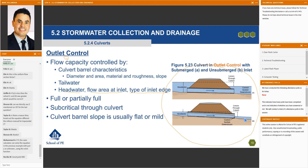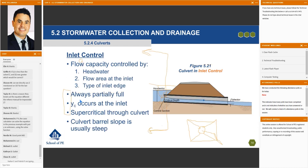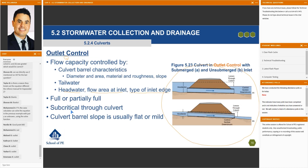Outlet control can be full or partially full. Right away, if the culvert is flowing full, a light bulb should go off and you should ask: are you in inlet or outlet control? Yes — you are in outlet control, because inlet control is always partially full. You also have subcritical flow through the culvert. So if a problem statement says you have subcritical flow, right away you should say outlet control.